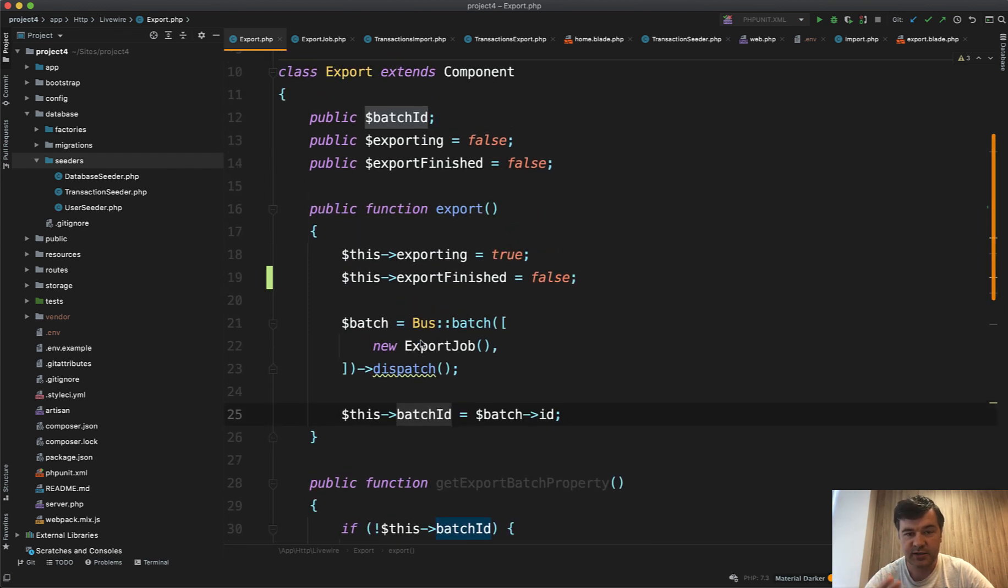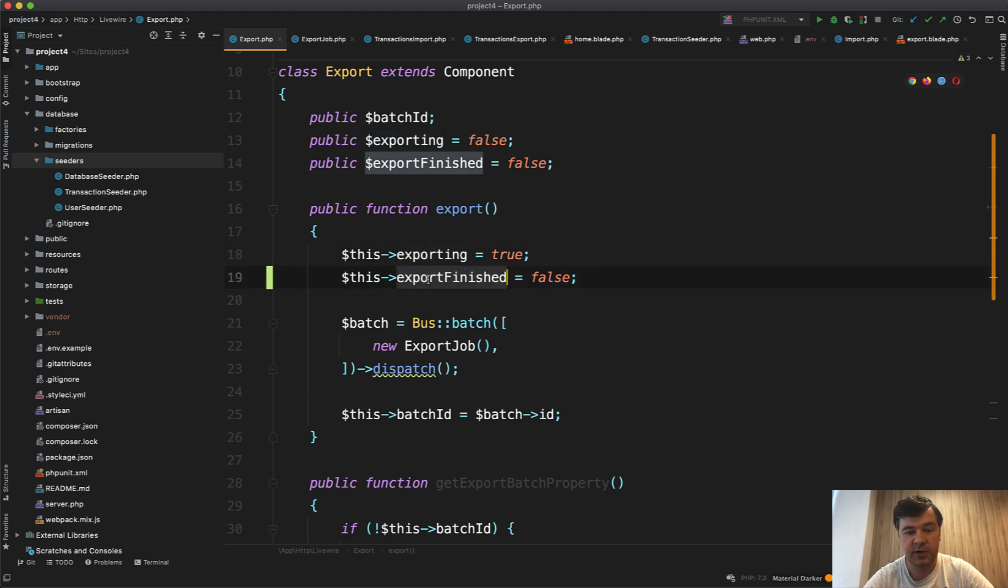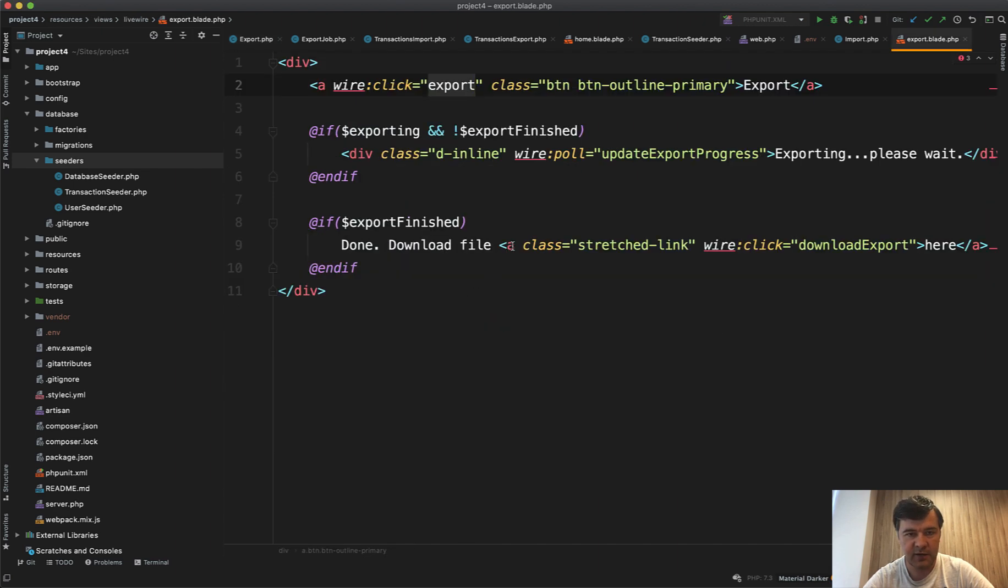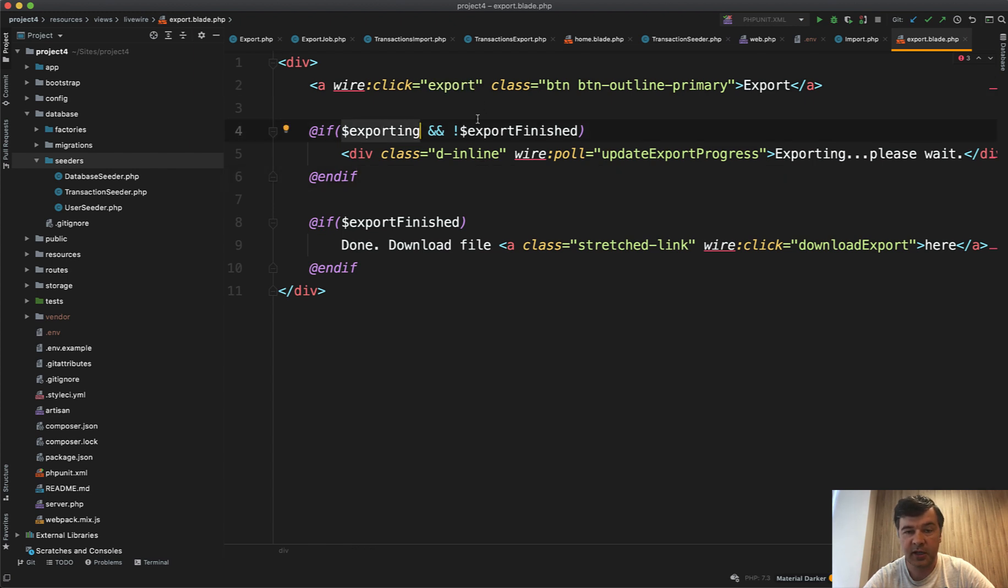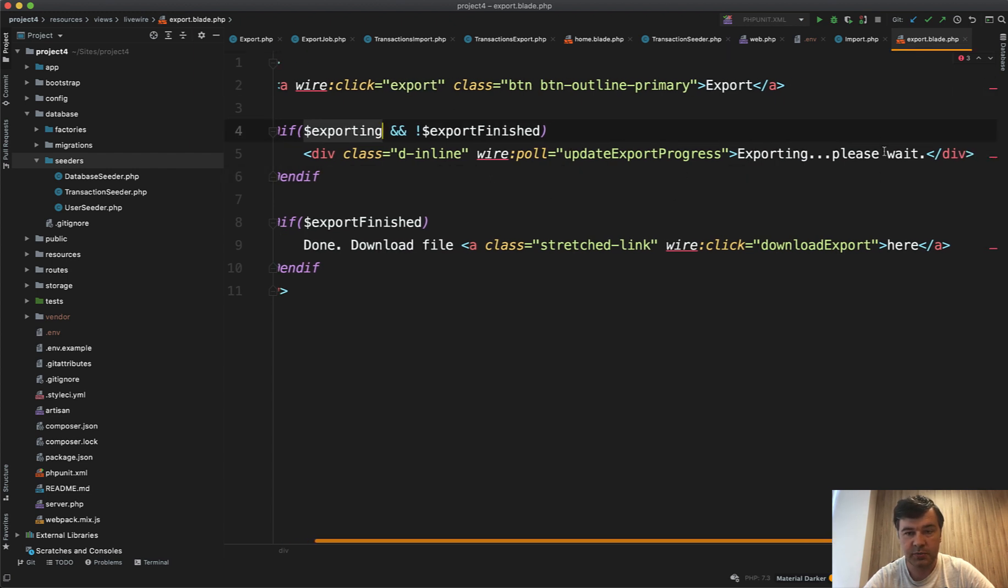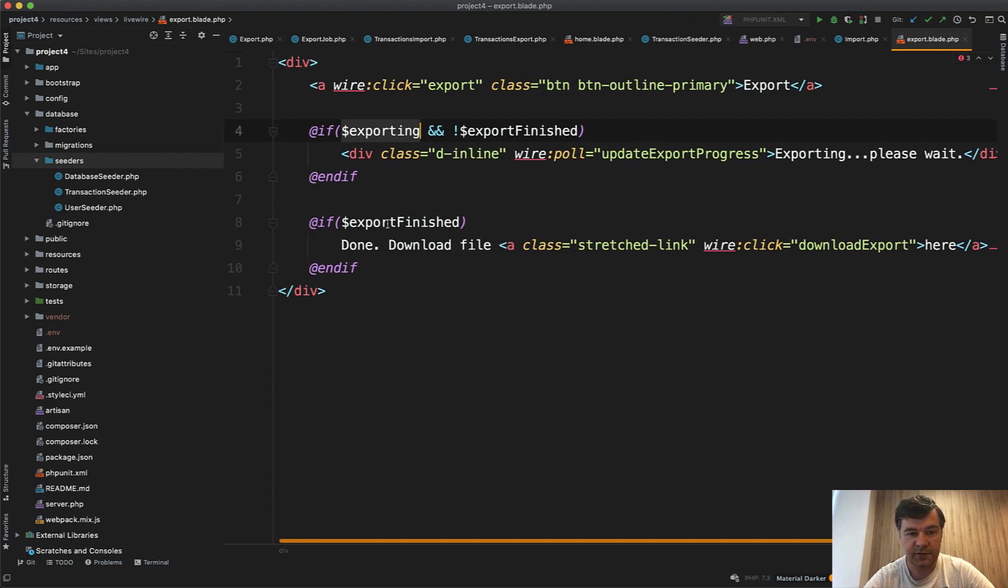And then in the blade of that Livewire component we have if it's still exporting and not finished we show exporting please wait, and if it is finished, download the file. Important bit here is update export progress. Wire poll is a Livewire feature which refreshes the full component.